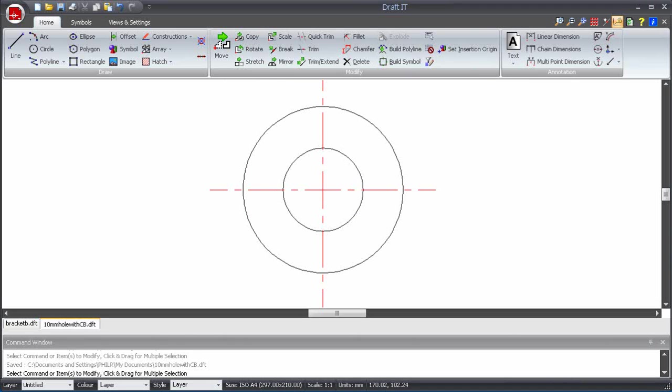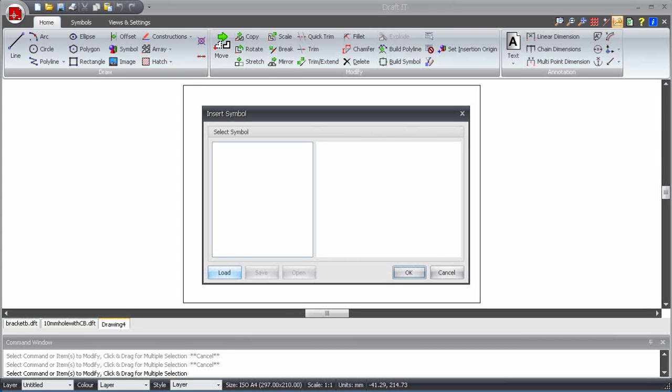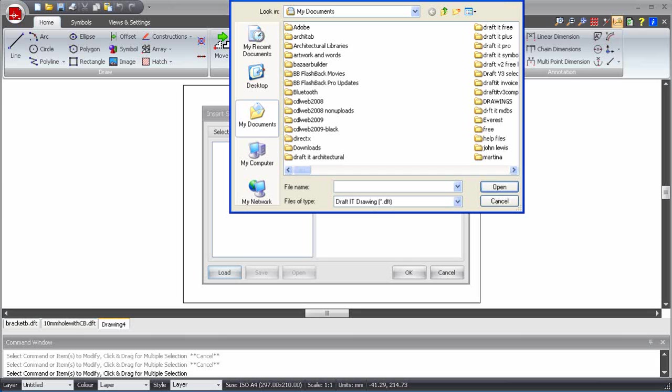If we create yet another drawing, we can now insert our new symbol into it. Select the Insert Symbol command and click on the Load button.